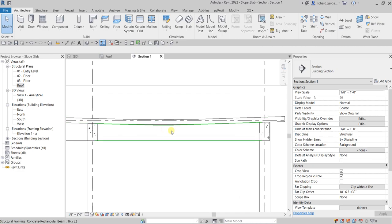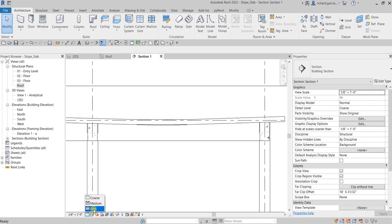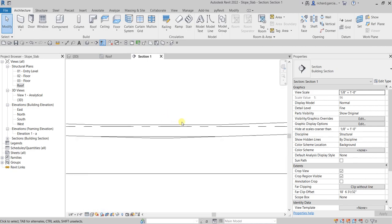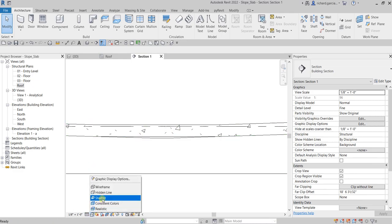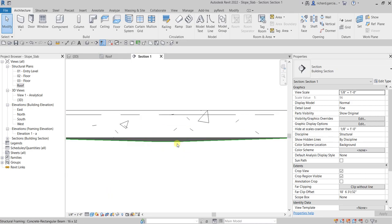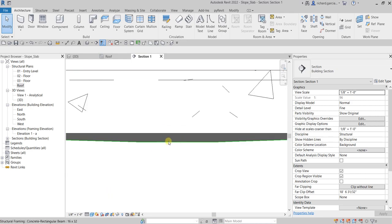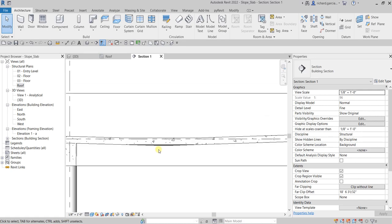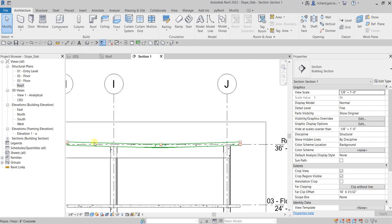You can change the detail level — currently it's on coarse, so change it to fine detail level. On fine detail level this is how it looks. You can also change that to shaded view. As you can see, the sloped area is now shaded. Our slope is working.